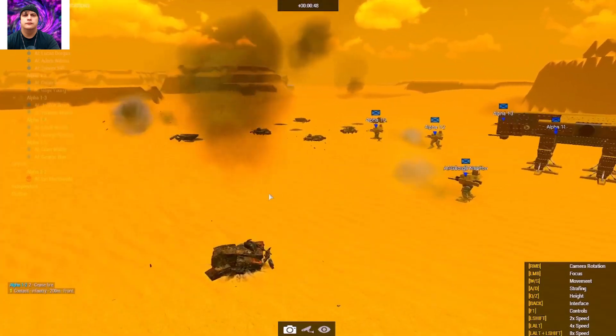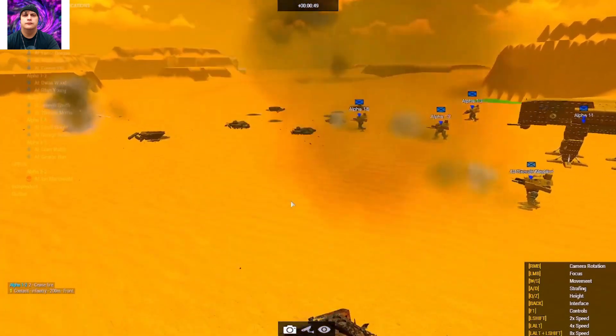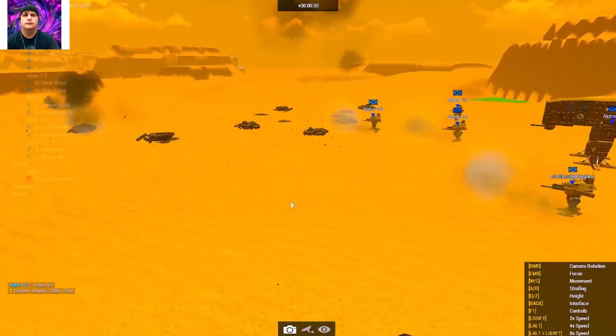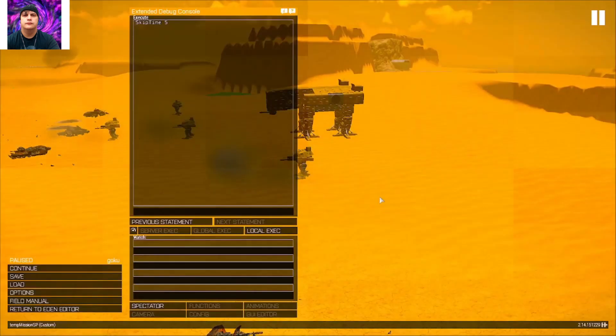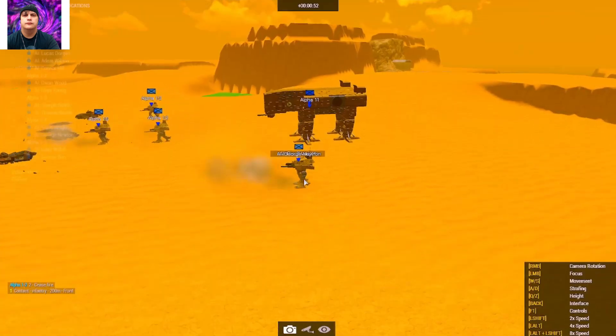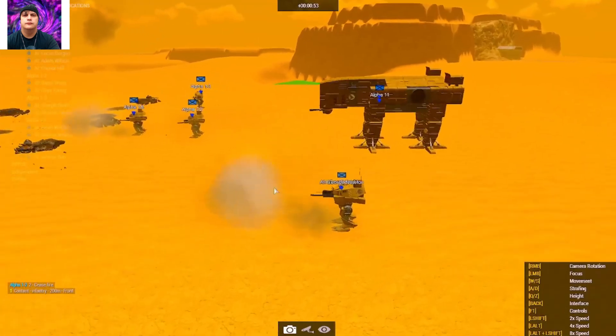Man, totally wiped them out. Well, there you have it, the GDI win this battle.